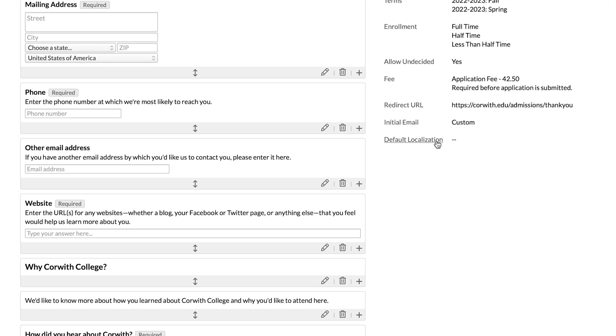Default localization. This means that you can have a localization that this application will default to. So if you want an application to function within a specific language that you've set as a localization, this would control that. Ultimately it's worth noting that this won't translate the fields of the application. So if you want the application to be in Spanish, you need to translate the application to Spanish and then set up the fields in Spanish.